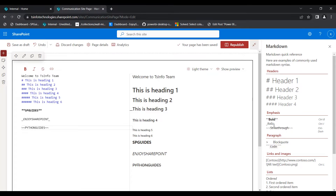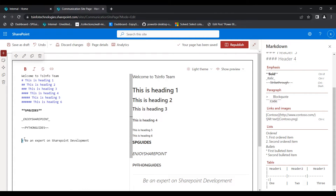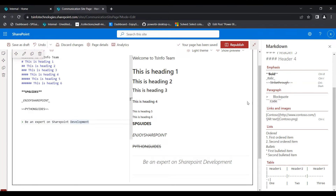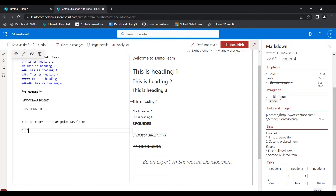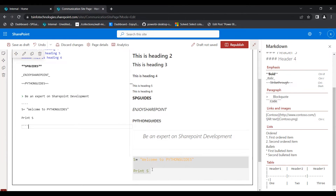Next we will see how to use the paragraph option — how to display block code and inline code in the Markdown web part. We simply use the greater-than symbol to write text we want to display as a block quote. In preview mode you can see the block code displayed. For inline code, we use backticks and enter the code we want to display. In preview mode it displays in code format. This is how we display code in the Markdown web part.